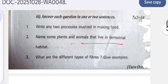Name some plants and animals that live in a terrestrial habitat. Oak, mango, and grasses are the plants, and lions, elephants, and snakes are the animals.